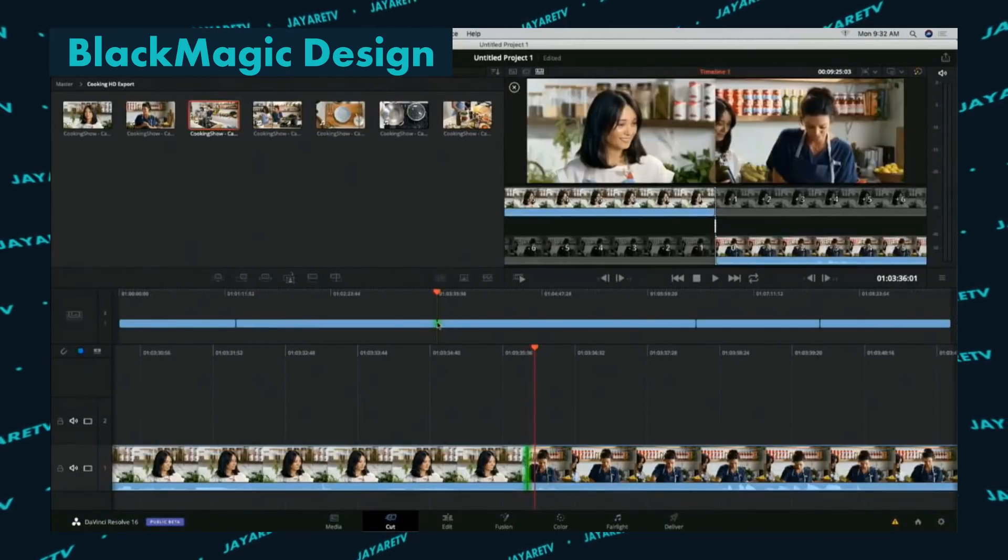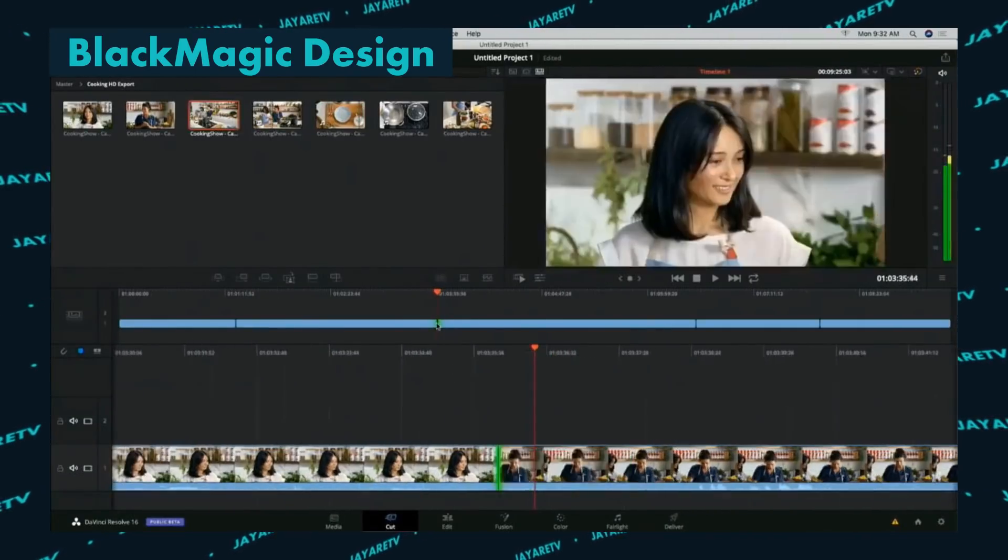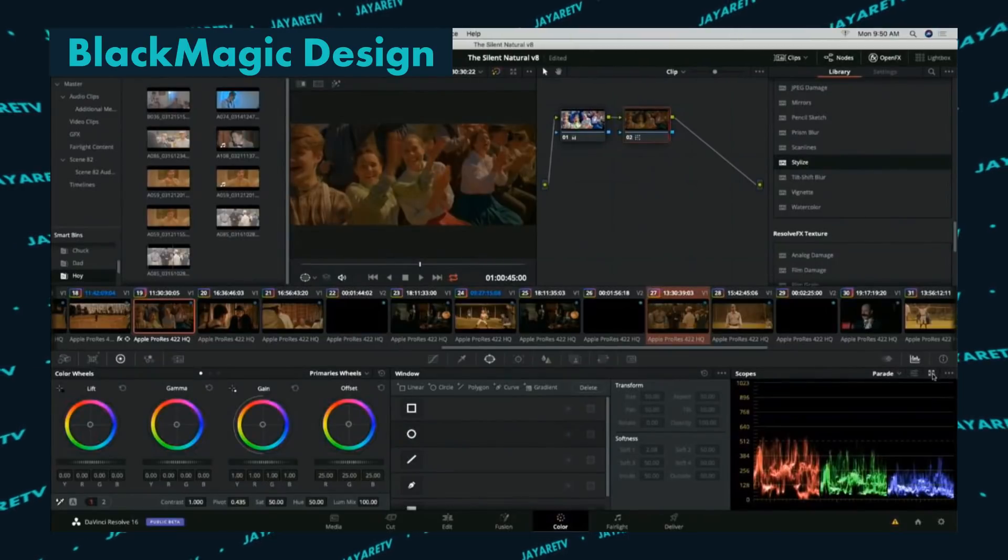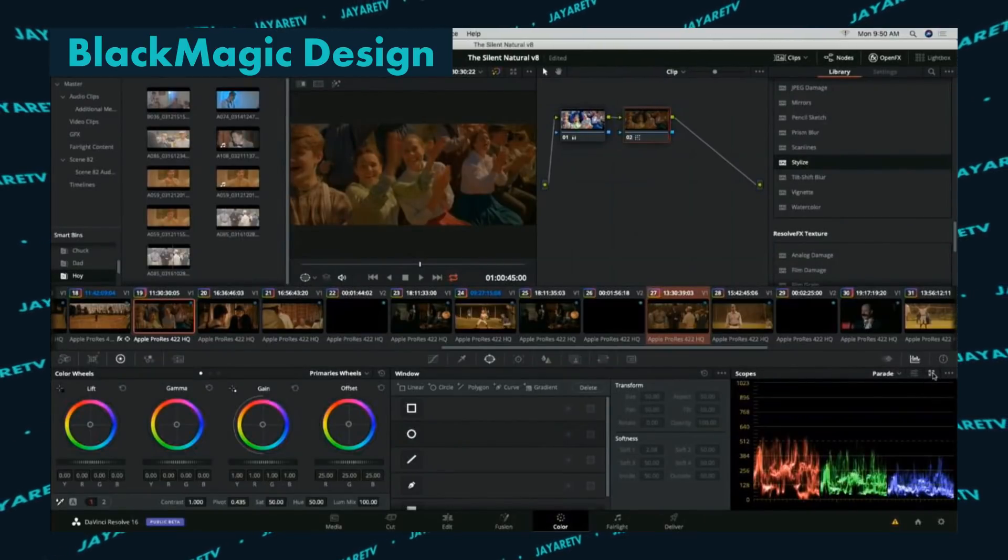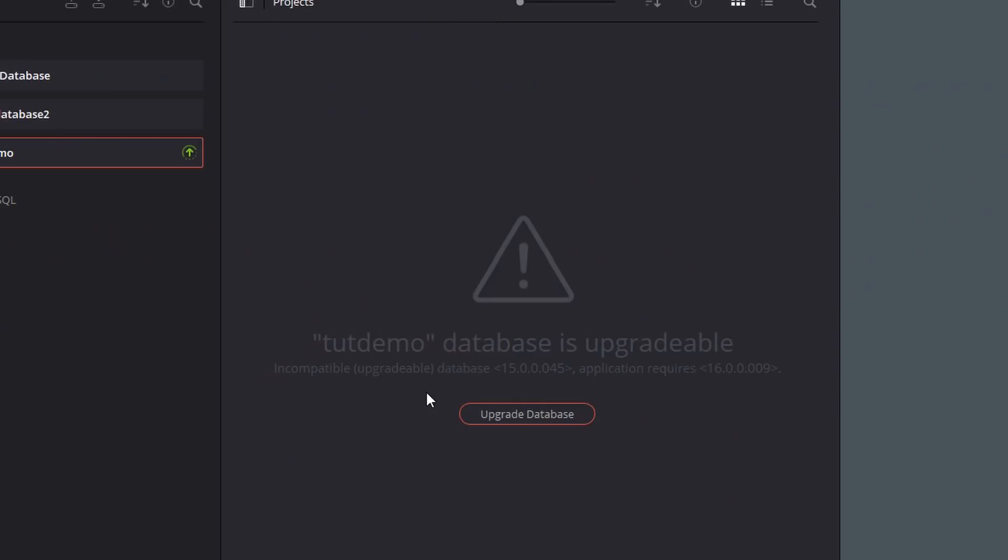And I saw that they were using the public beta badge on the software. But if you want to give it a try, they do want you to do a database update. And a lot of times when they're doing a database update, that means that it's not going to be backwards compatible.